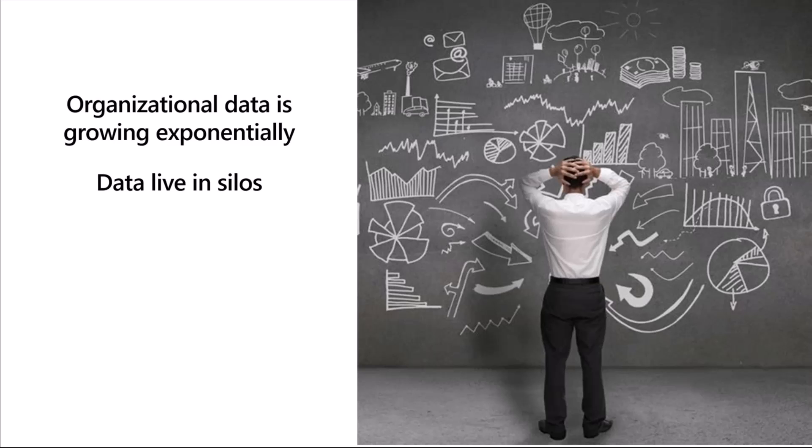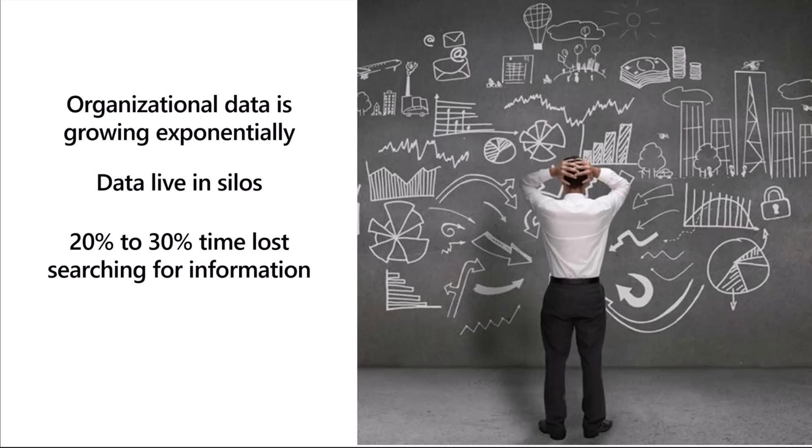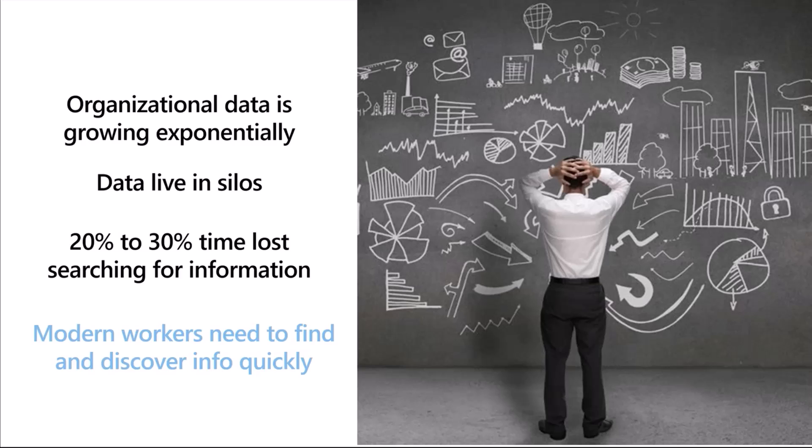Multiple analyst reports have estimated that information workers spend anywhere between 20 to 30% of their time just searching for information they need to do their jobs. Additional productivity is lost because people need to duplicate work when they couldn't find the information they're looking for. Modern information workers are often frustrated by this as they're increasingly expected to be able to find the right information quickly across their different applications.